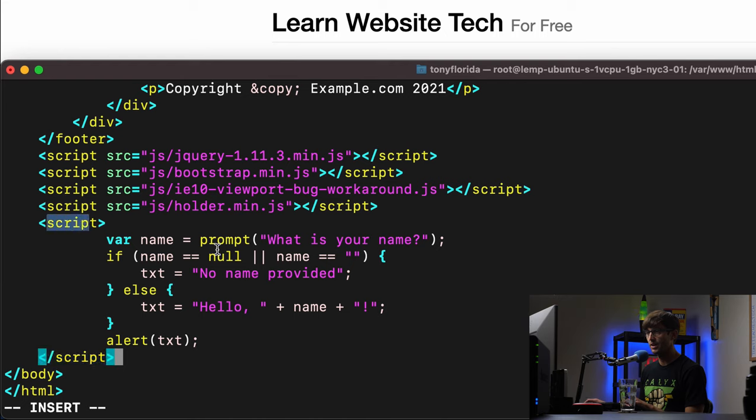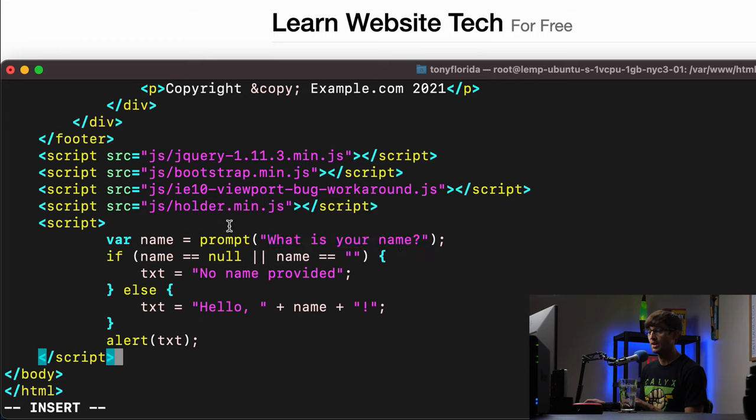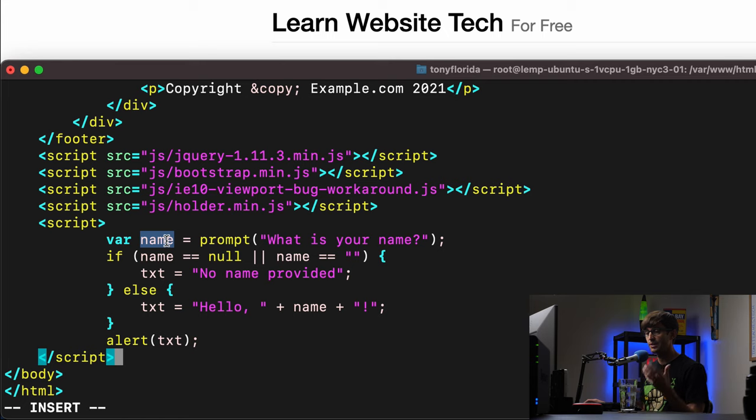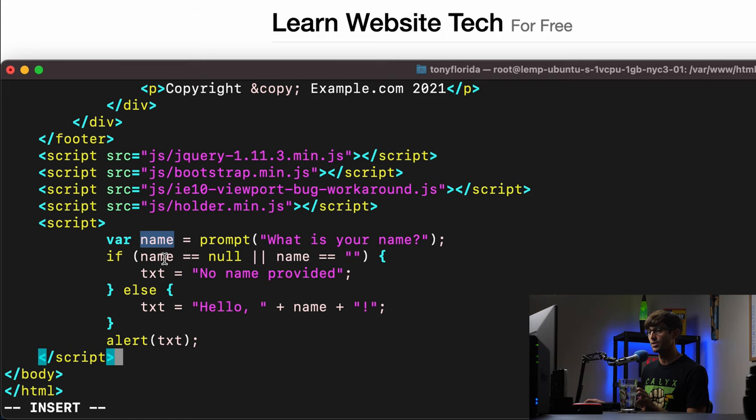So between this script tag and this script tag, we have some code. This time we're going to call prompt, what is your name? And then the user's going to have a text box where he or she can type something in and the value of that is going to be assigned to a name variable.